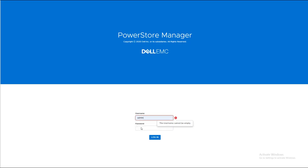In this section, we're going to create an iSCSI volume on PowerStore, and then connect it to one of our ESXi hosts.